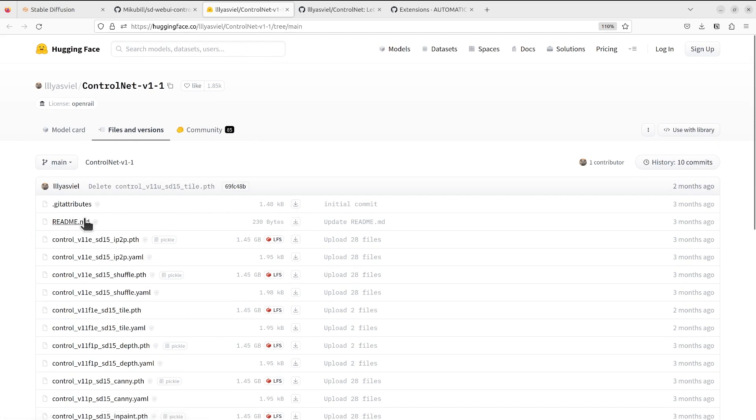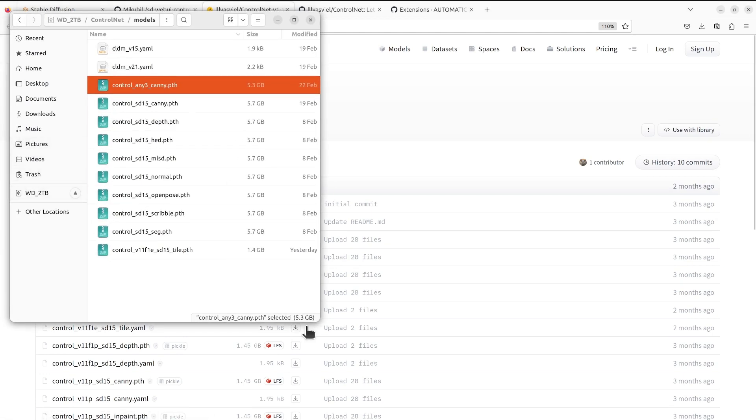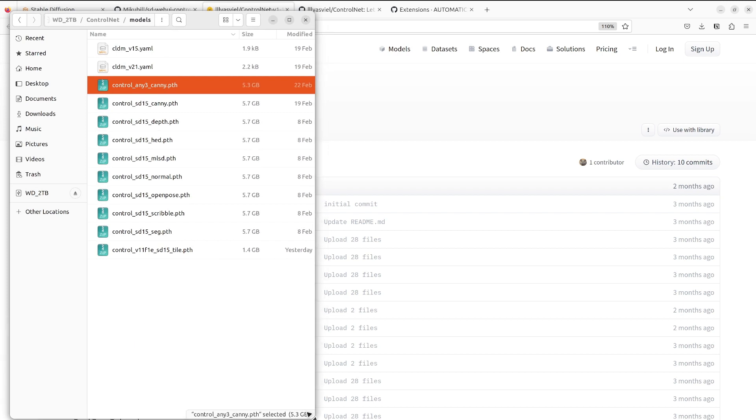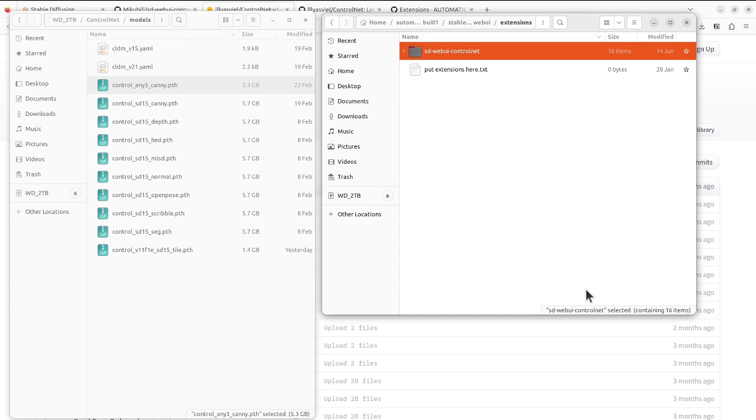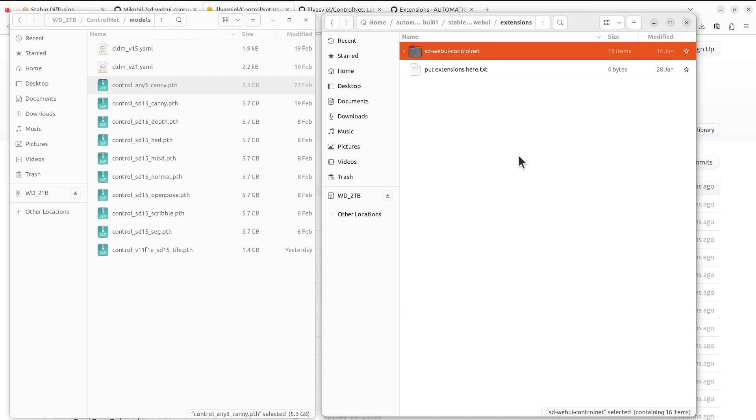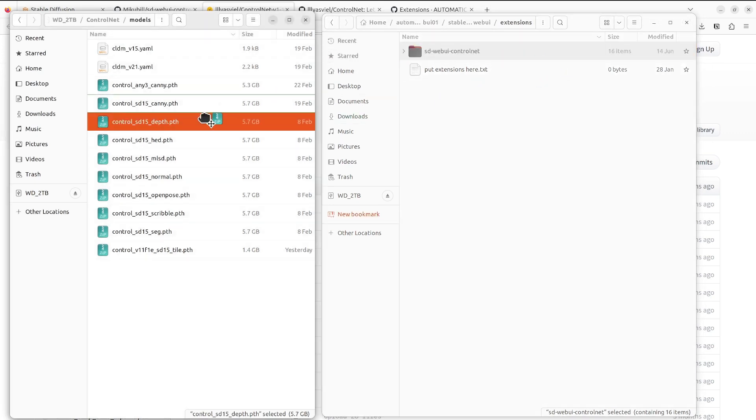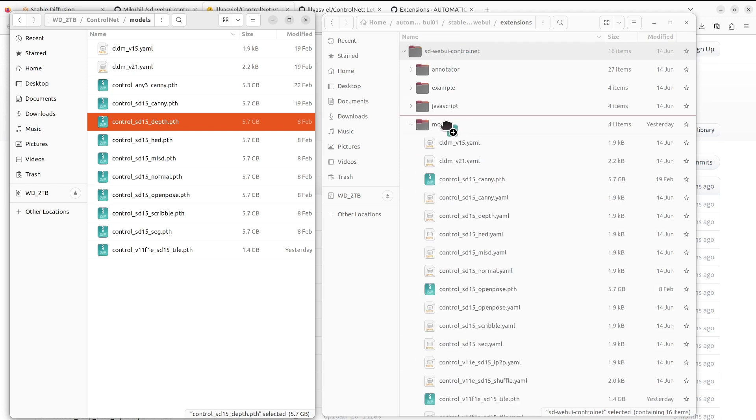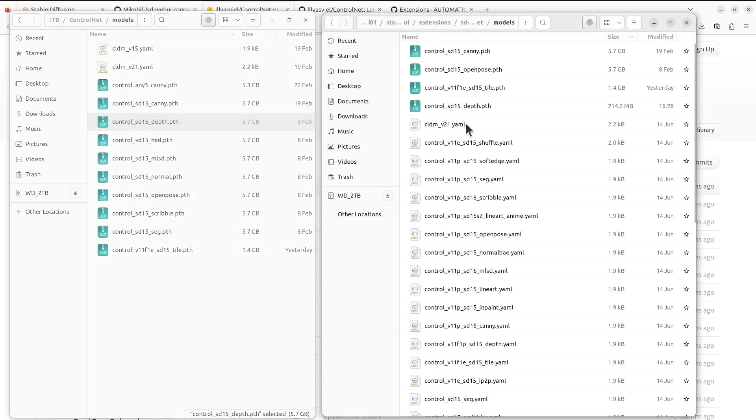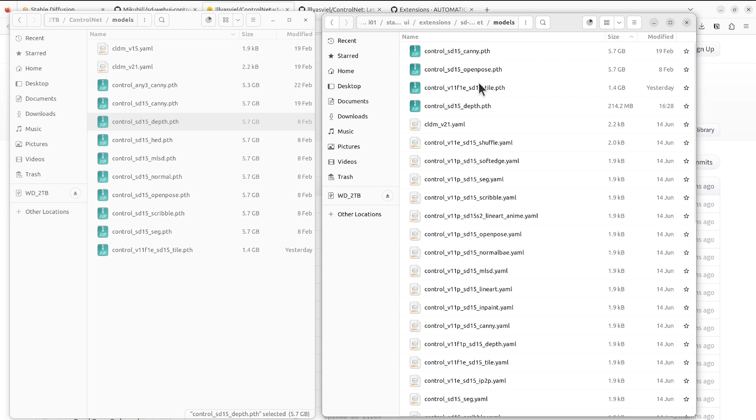After that, for example, I previously downloaded these models and then I would copy them to the directory I showed you earlier. In this case you can drag and drop to the location here. There's a models directory here. I already copied the canny, open pose, and the tile models to here.